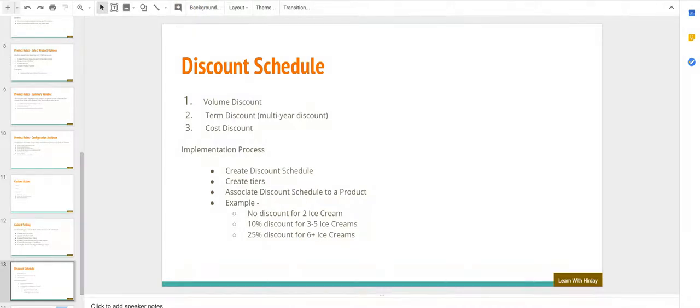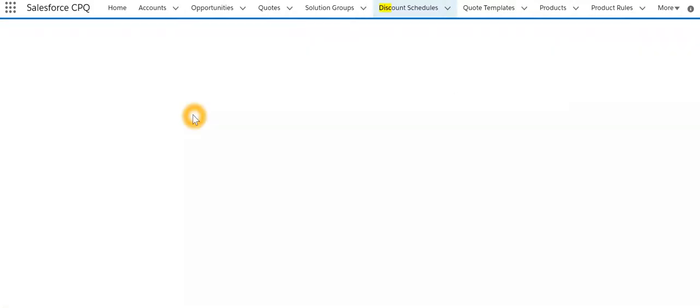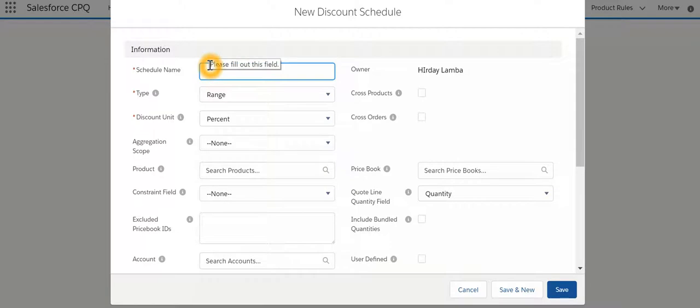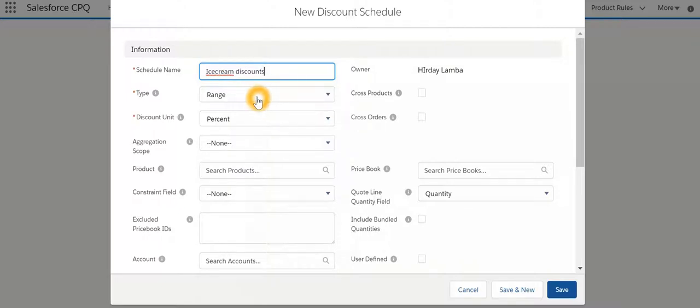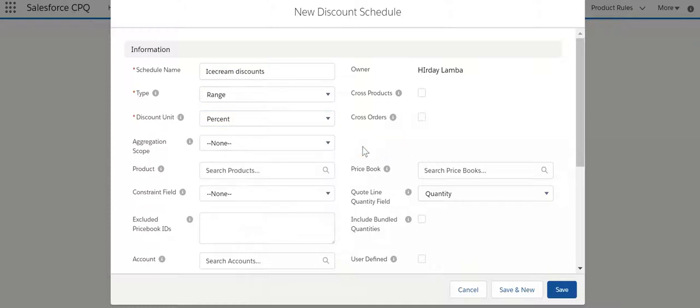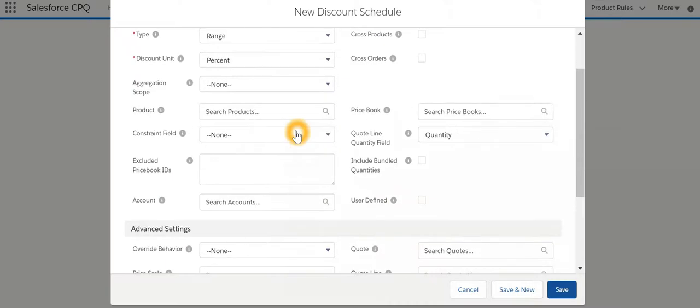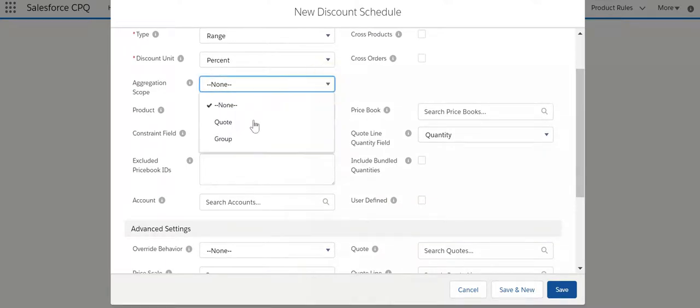We'll name it ice cream discount. Type will keep it range because we are specifying range of discount based on the quantity. Discount unit will keep it as percent and then we are going to aggregate on the code. We'll hit save.